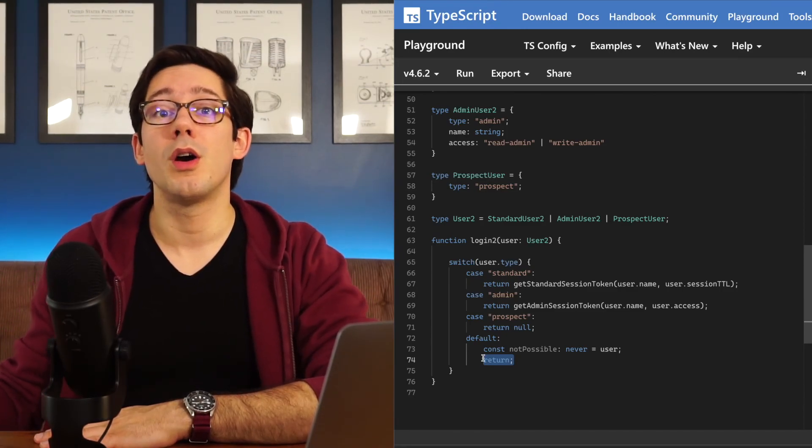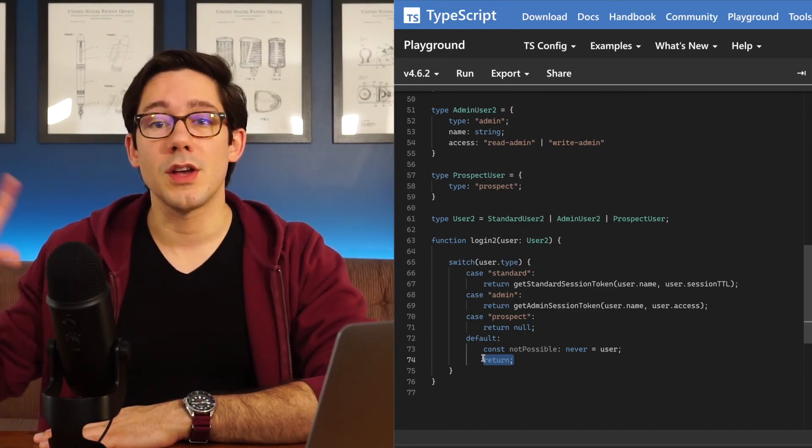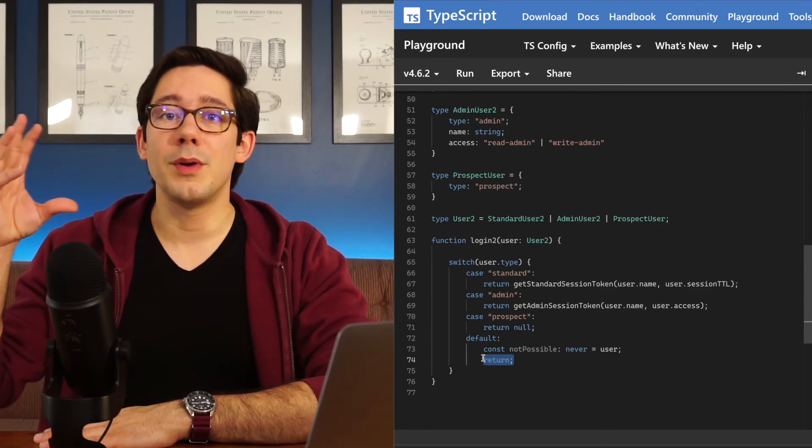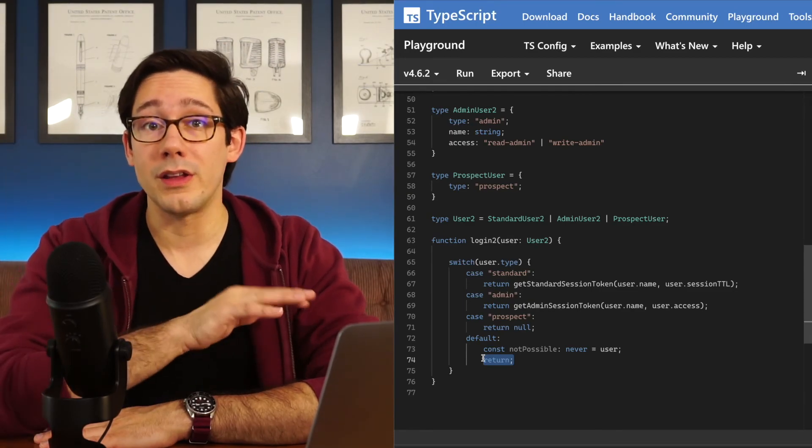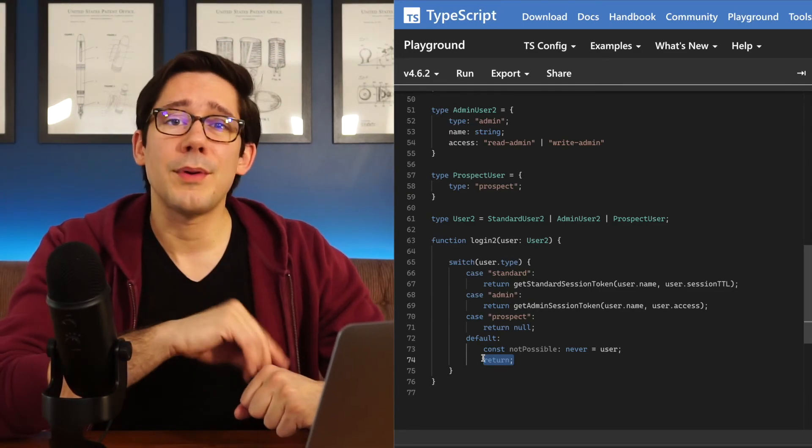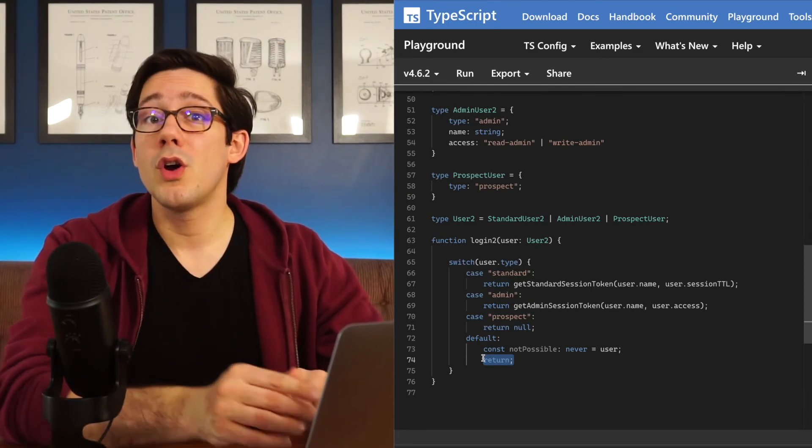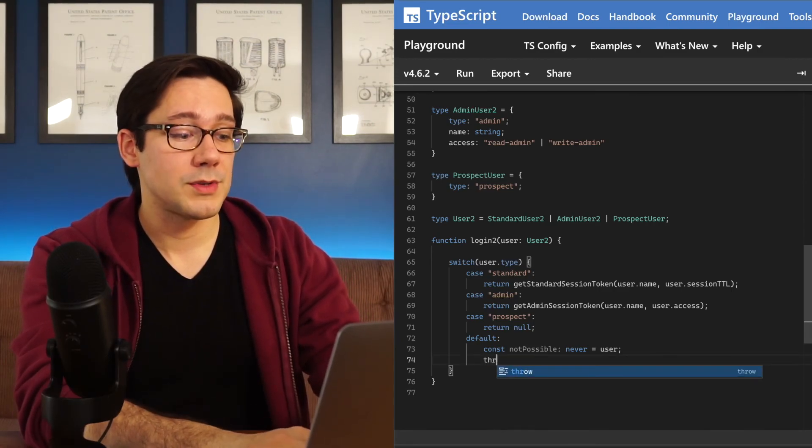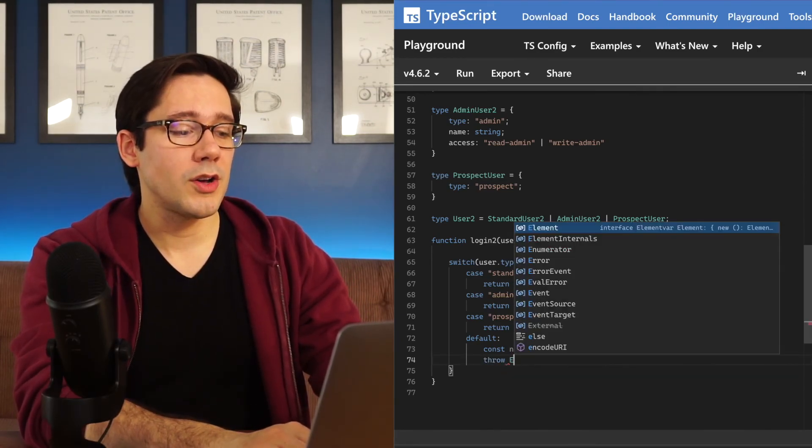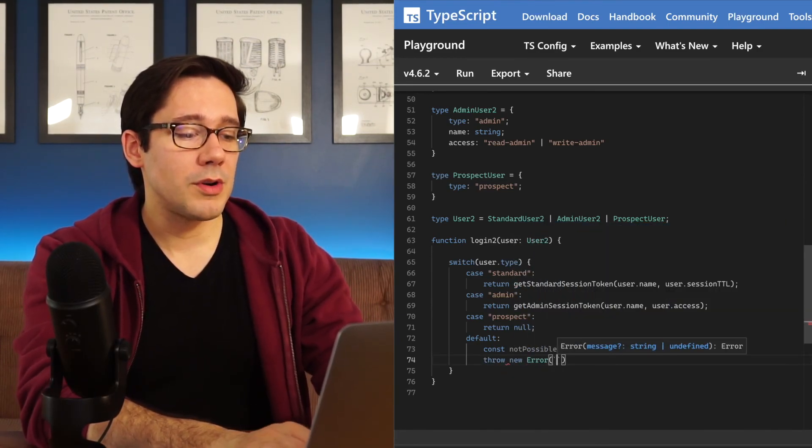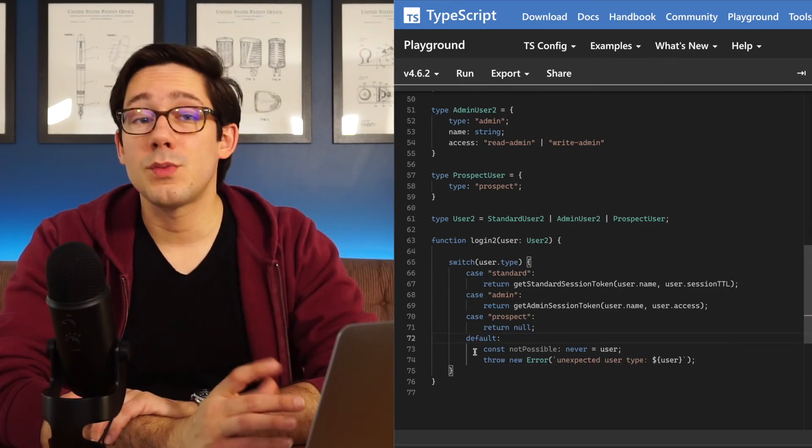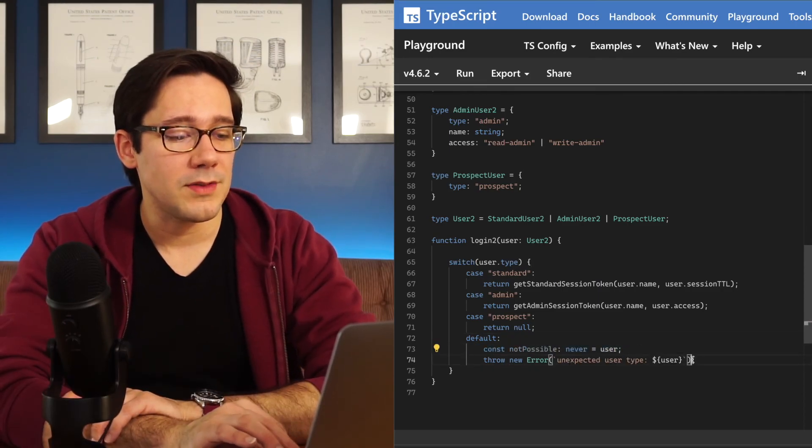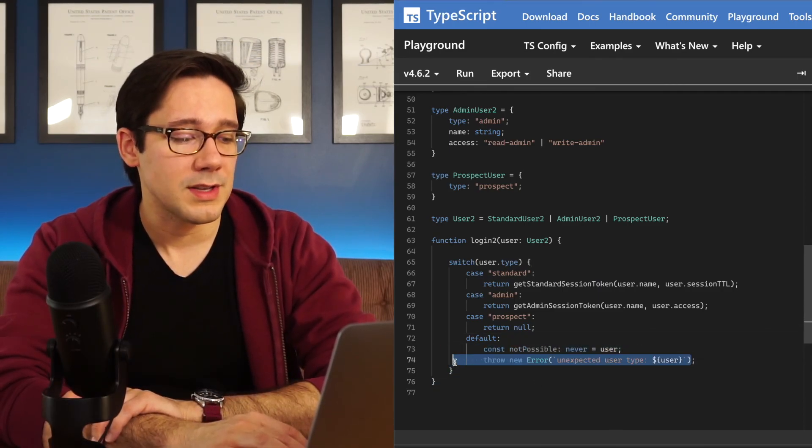If we ever hit the default, we know there's some information about our system that we did not properly encode in our types. If that does happen, we probably want to know about it at runtime when we won't have our types. So a good idea here would be to throw a new error. And this way we have both some compile time safety and some runtime safety.